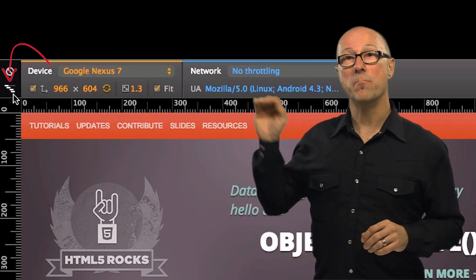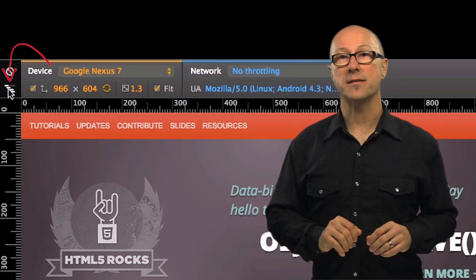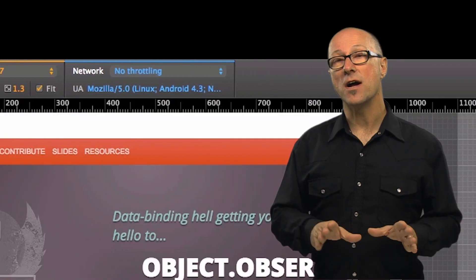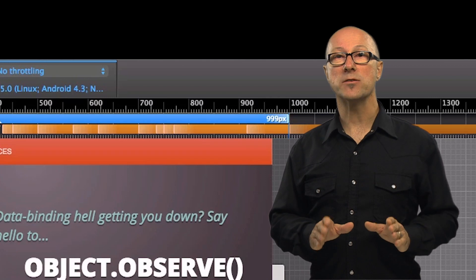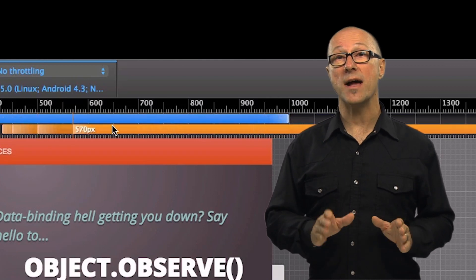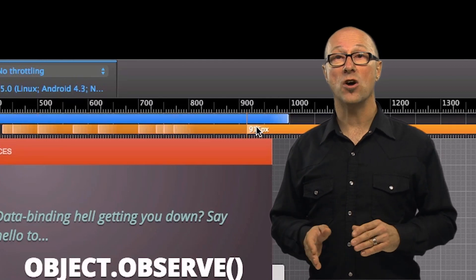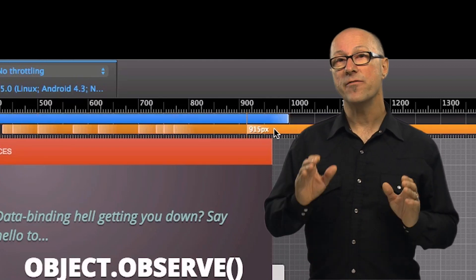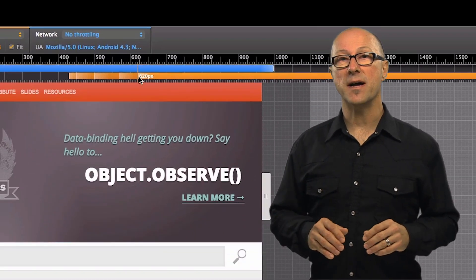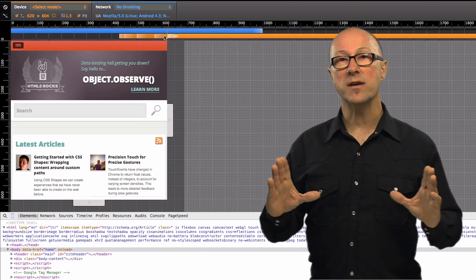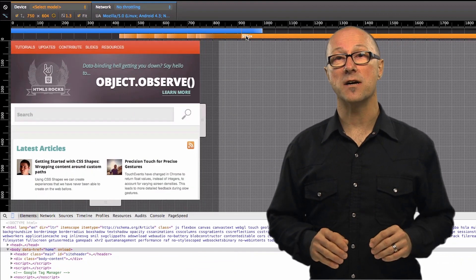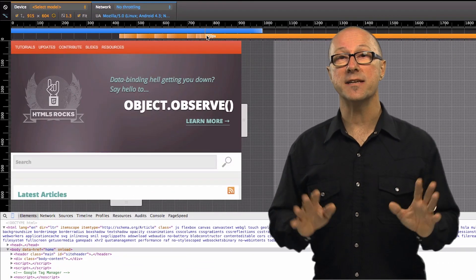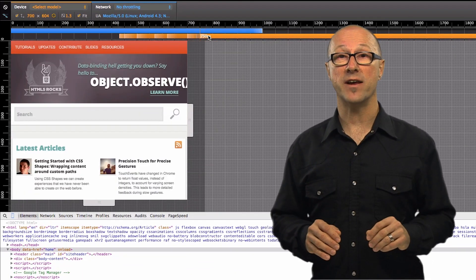What that does is enable the media query inspector. Each of the lines here represents the CSS media query pixel breakpoints that the browser's detected in your content. If you click any of those bars the content window resizes to match the media query breakpoint size so you can quickly see how media queries affect layout.